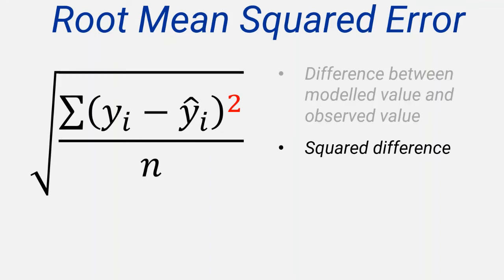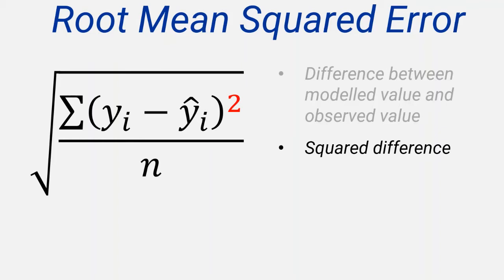The more data values you have, the larger this number will be. So to deal with that problem, we take the mean of these differences. Simply add up all these squared errors, and divide by the number of data values you have.